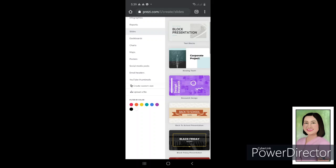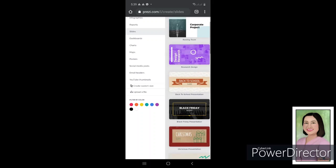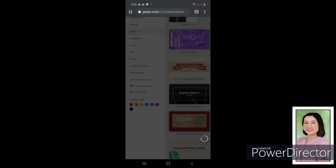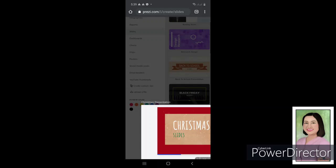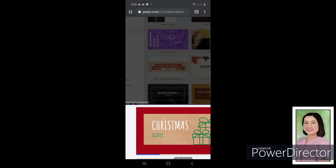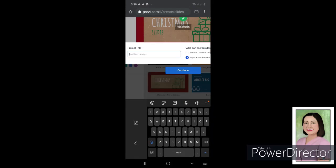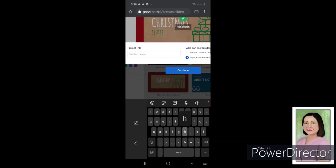You should select a template that could be based on the content of your slides. So my content is about Christmas, so because one month from now is already Christmas, I want to make a presentation for Christmas. So use this template, then just click on that command. And then it will pop out the text box for entering your project title. So of course my project title is about Christmas.